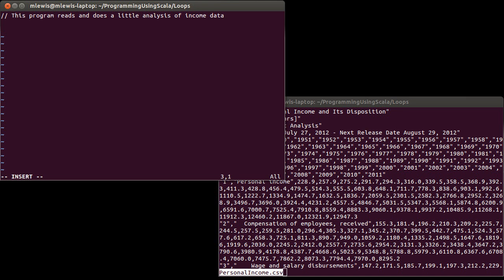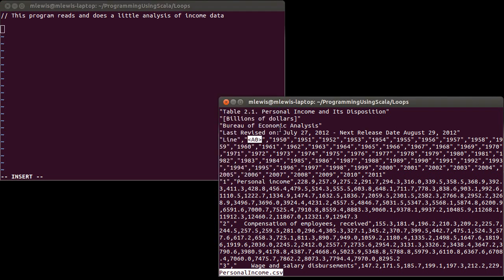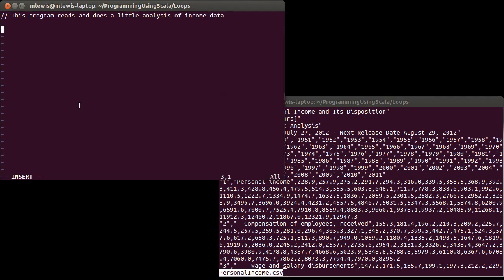We're still not yet reading directly from files. We are reading from standard input, and we're going to use IO redirection. The first thing I need to do is skip the lines that I don't care about. I have four lines at the top there. The easiest way for me to skip those is actually using a little for loop where I'm just going to go from one to four, read lines, and throw them away.